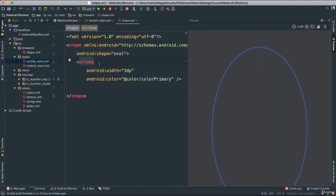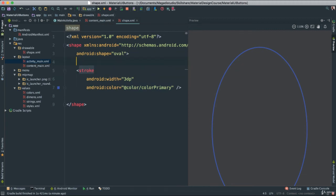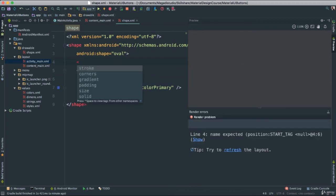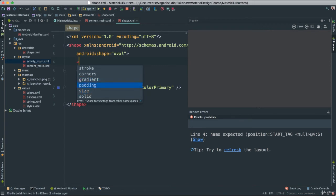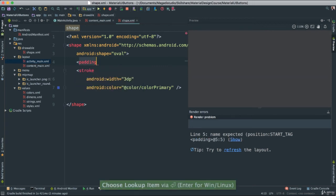Obviously, there's a lot of other things we can do. So we said stroke here. We can also add other properties. The moment you open the angular bracket there, we can have stroke, which we used. We have corners, gradient, padding, size, solid. Let's look at padding.